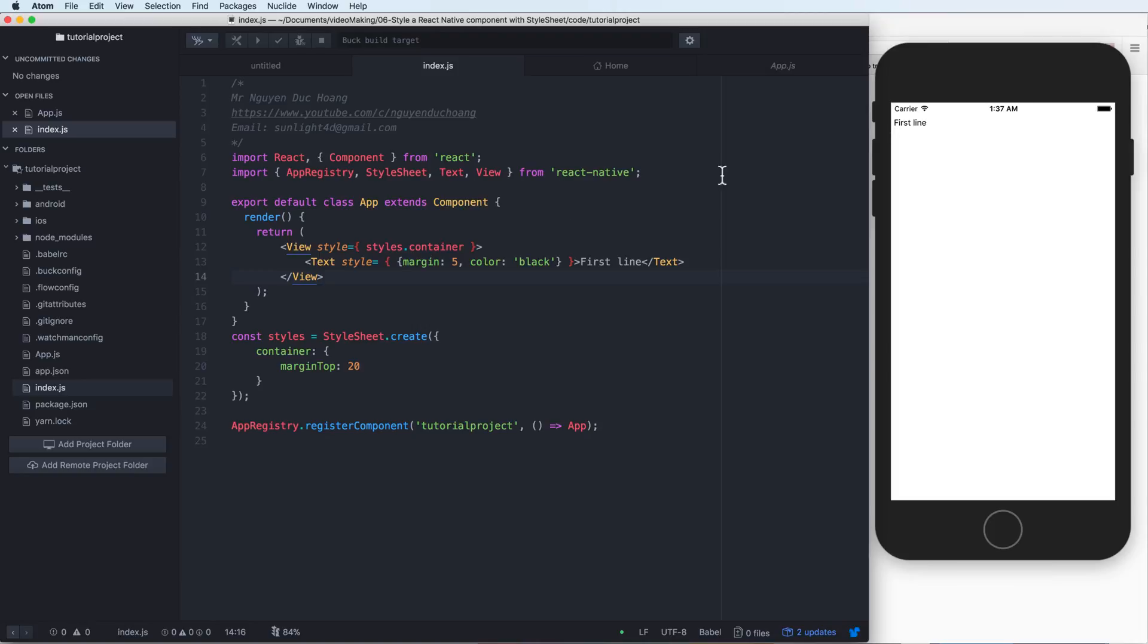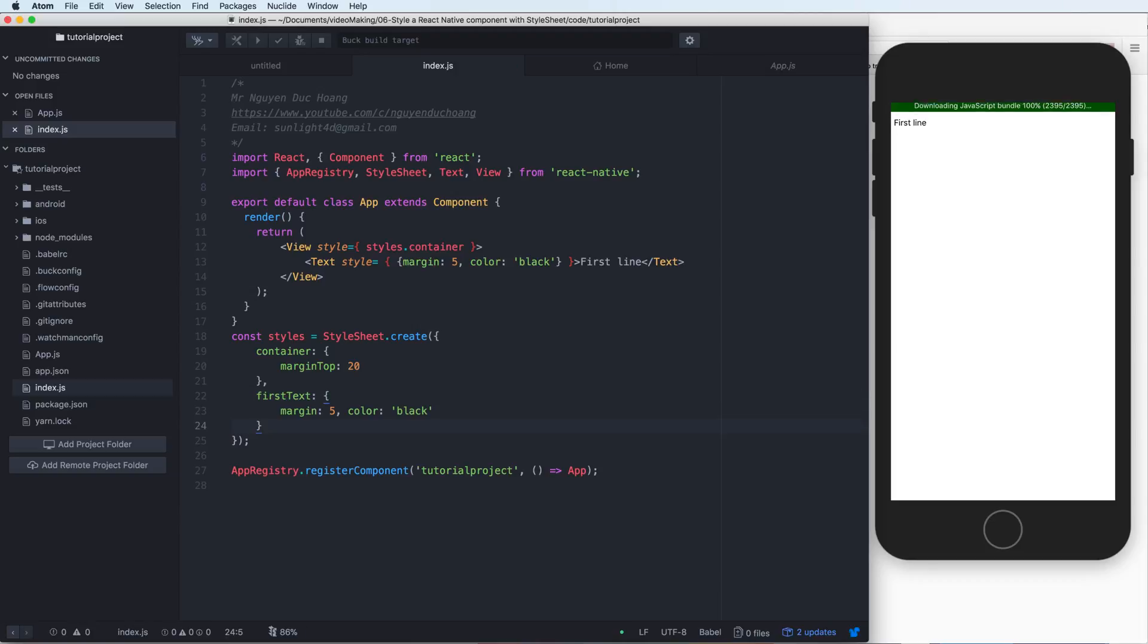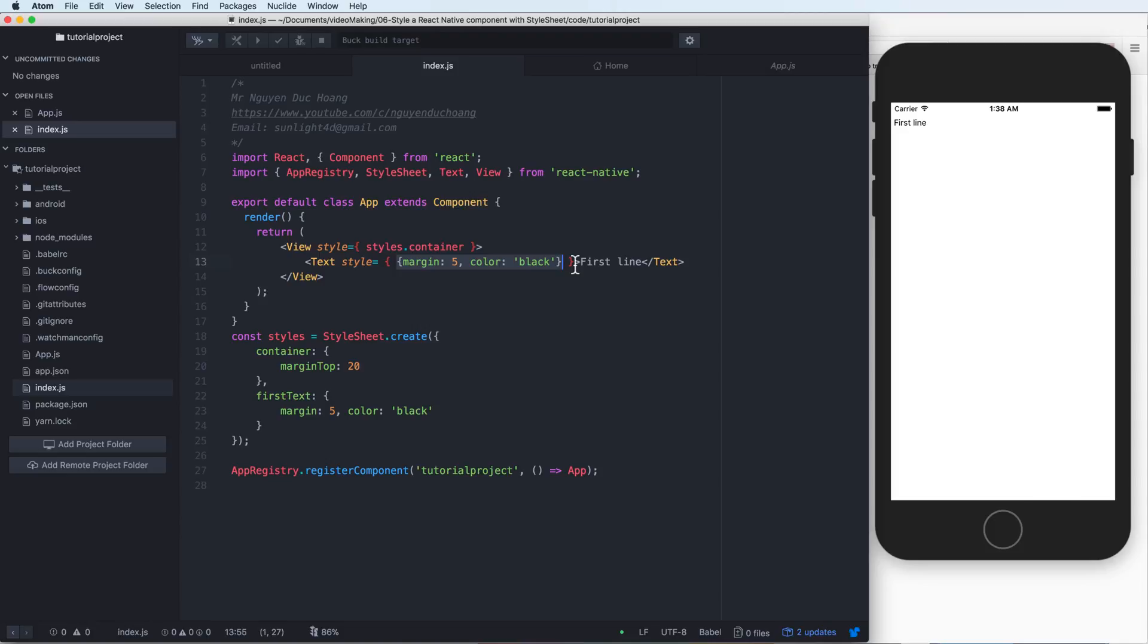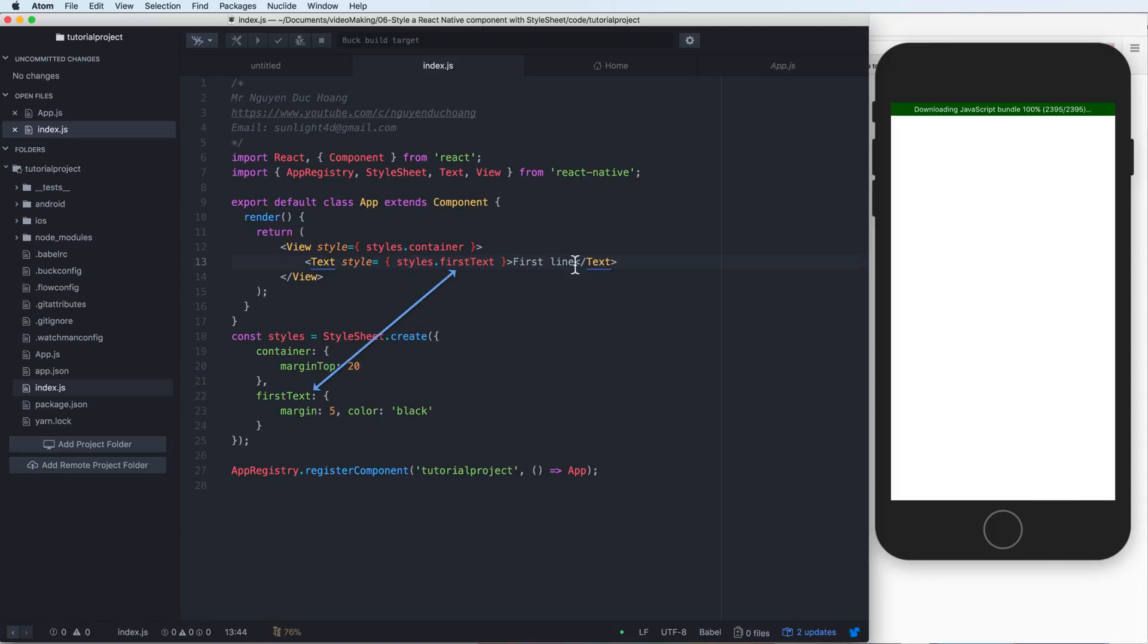You see that it is similar to the previous result, but it is very convenient because you only need to change the value here. We also have firstText, and I can call style.firstText. It's very easy to understand. When I click on firstText, it can point to the object.